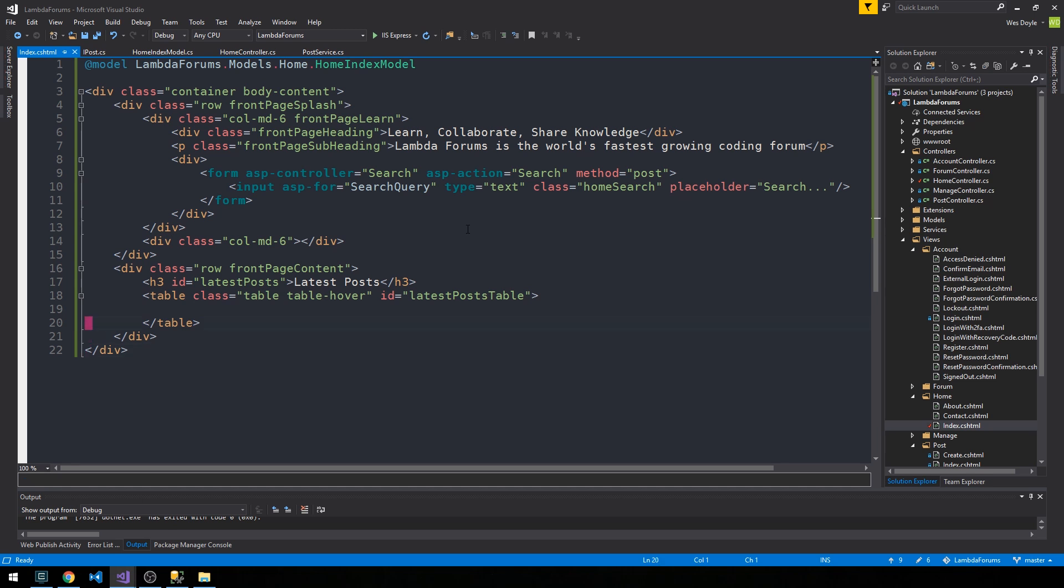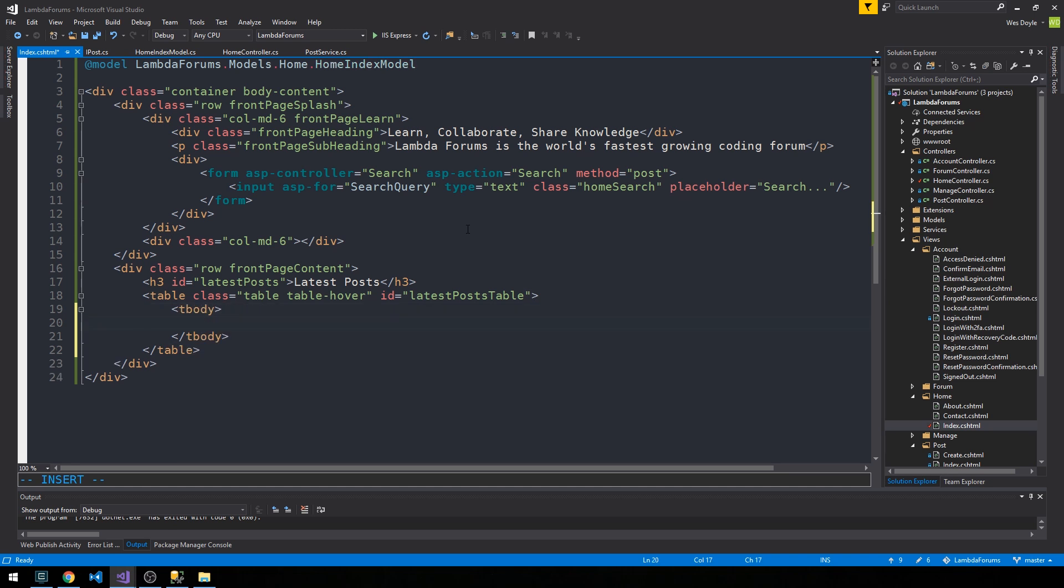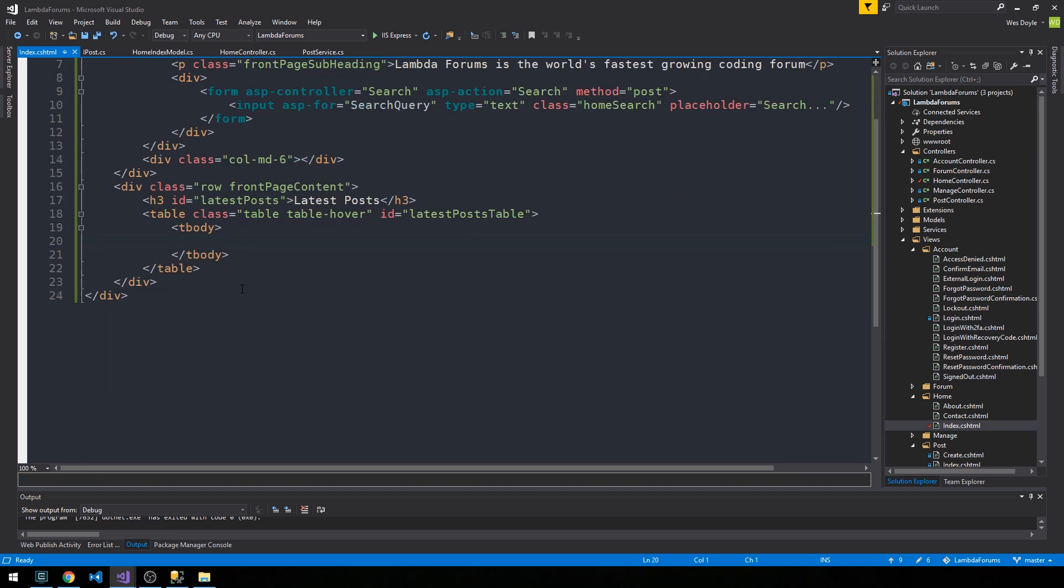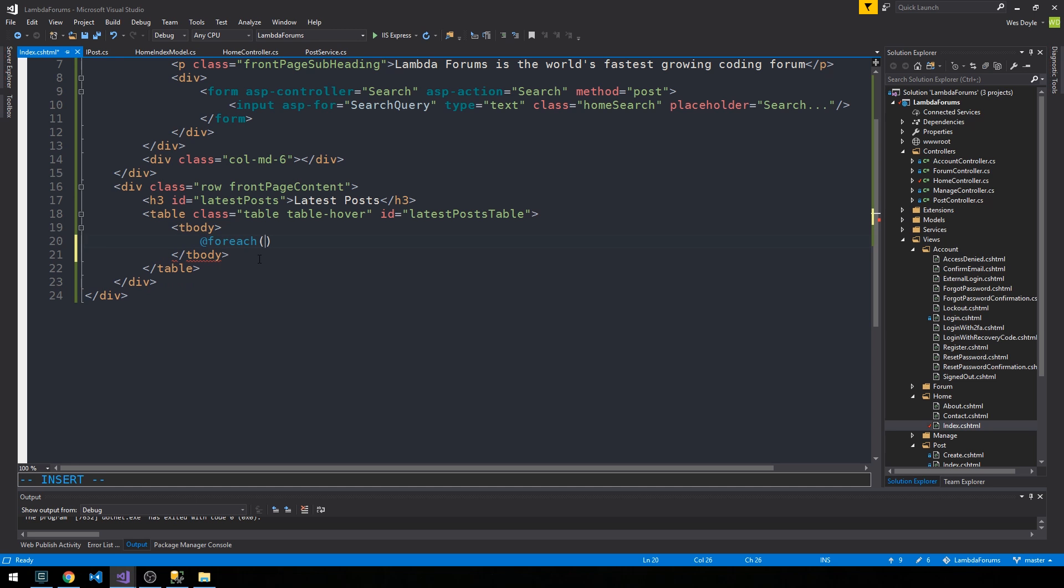So as usual, I'll simply forego the thead and just use a simple tbody here, and then use razor to iterate through each of the posts in our post listing collection.